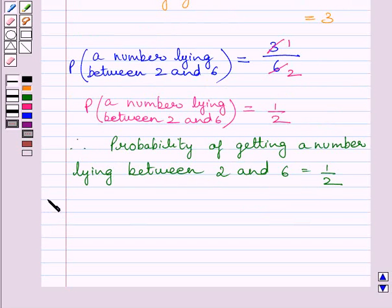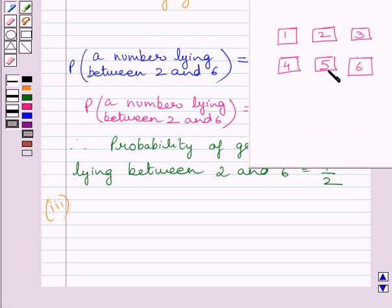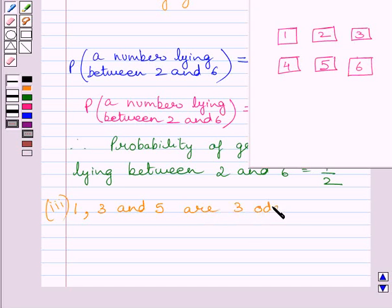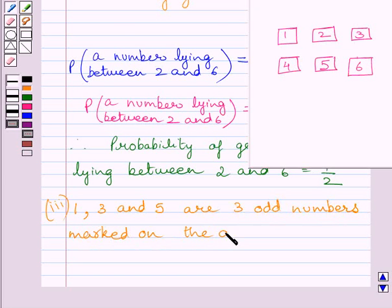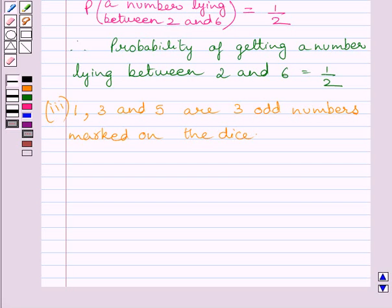Now let us start with the third part. We have to find the probability of getting an odd number in a single throw of dice. Clearly, 1, 3, and 5 are the 3 odd numbers marked on the dice. An odd number can appear in 3 ways in a single throw of dice, so the number of outcomes favorable to an odd number is equal to 3.